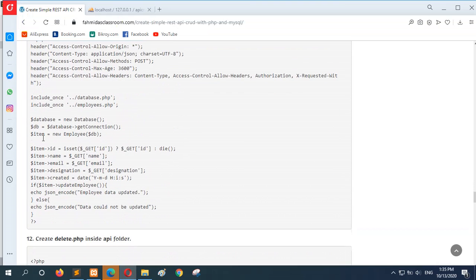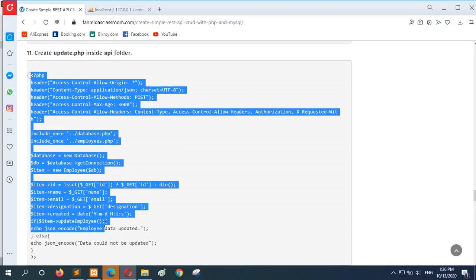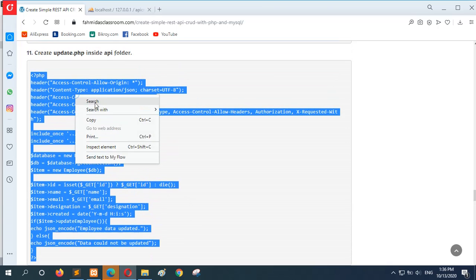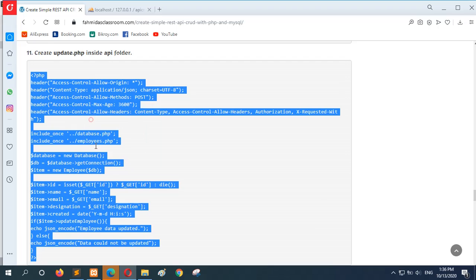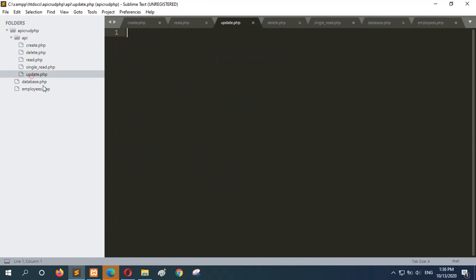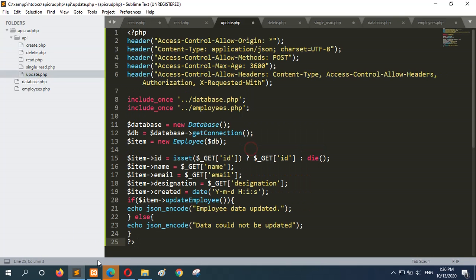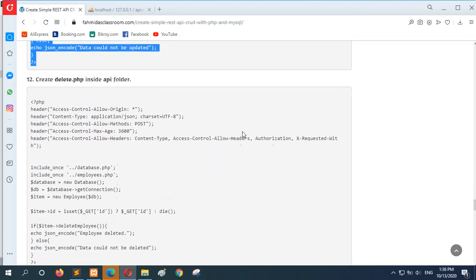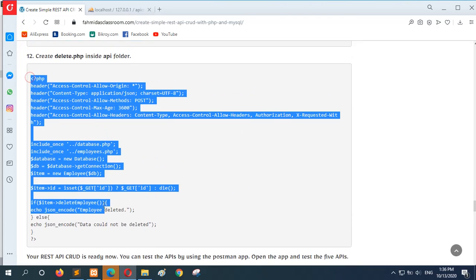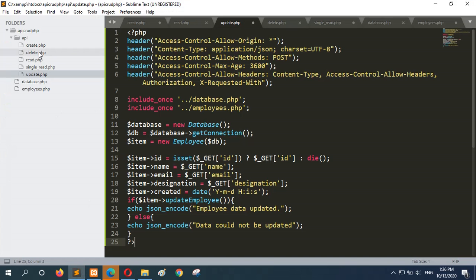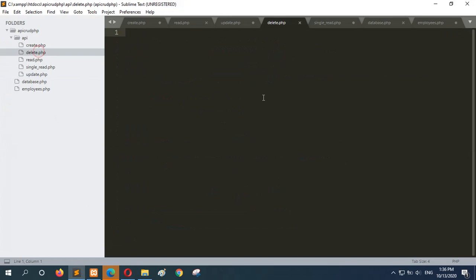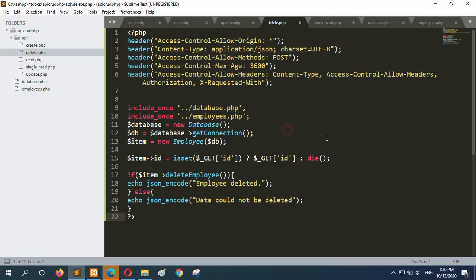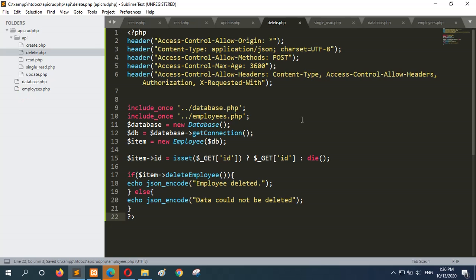And next is update.php for updating any particular employee data. And the last one is delete to remove the record from the employee table. Delete.php. And it will delete the user record from the employee. Save all files.